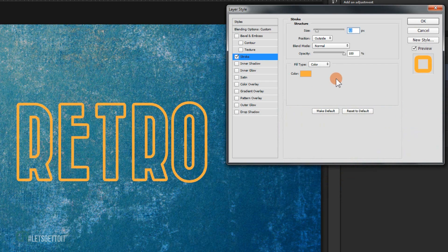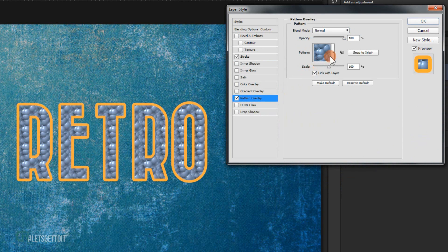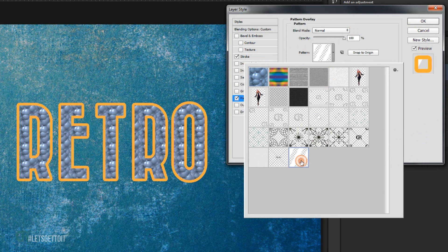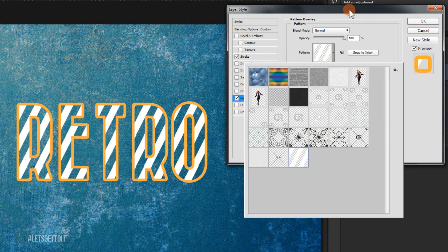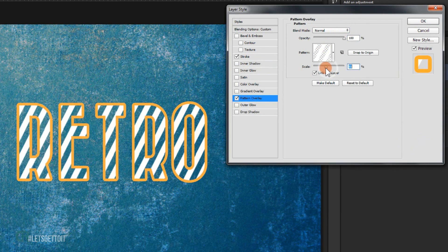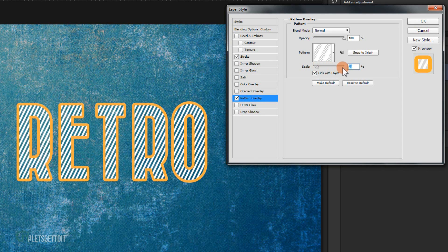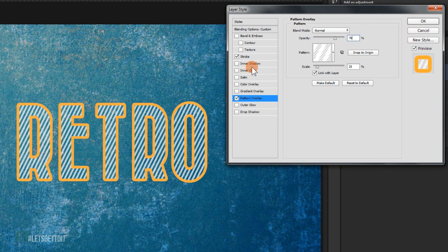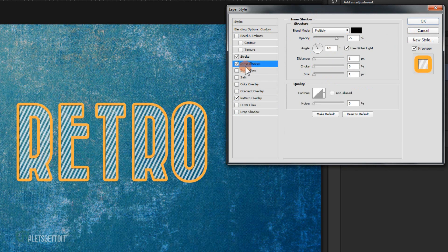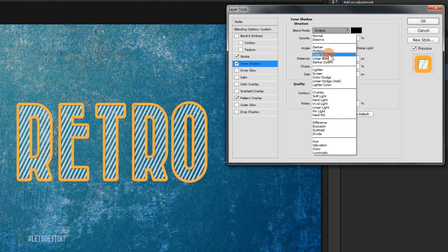Press OK. Now go to Pattern Overlay and choose the pattern from the description below. Set the scaling to around 25 and opacity to 70 percent. Then go to Inner Shadow and change the blending mode to Linear Burn.